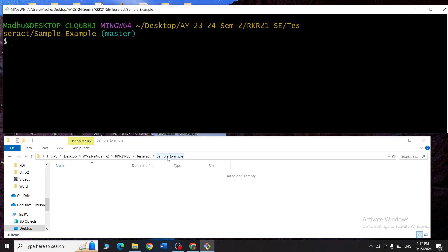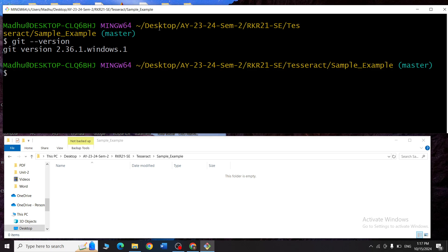Let's start by checking the git version. I'll type git --version and when I press enter, you can see the latest version of git installed. To clear the screen, simply write clear and the window will be cleared.